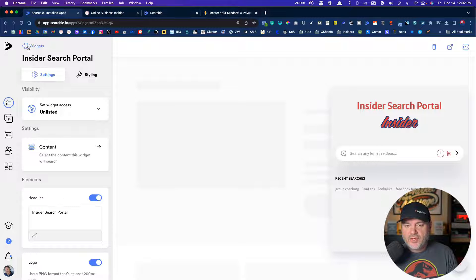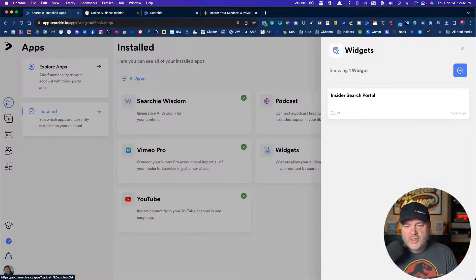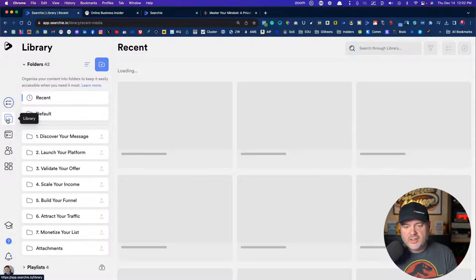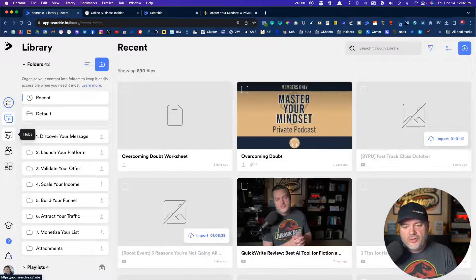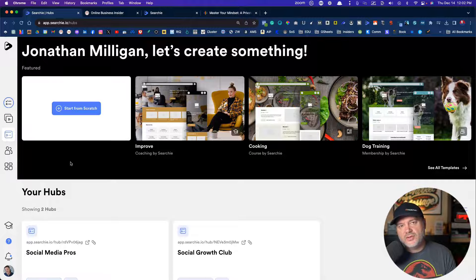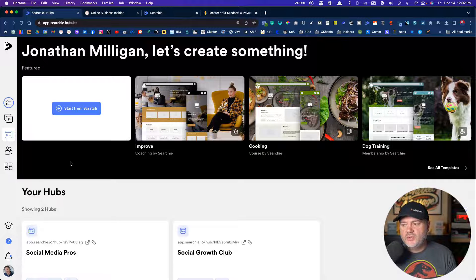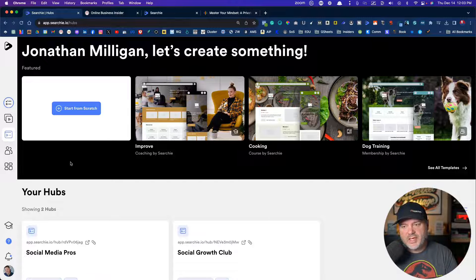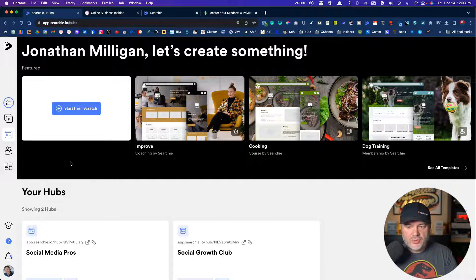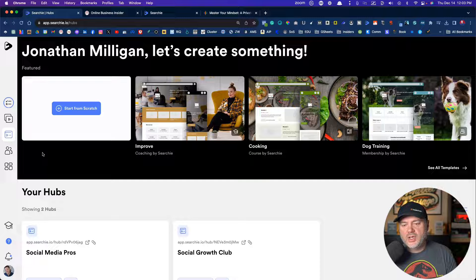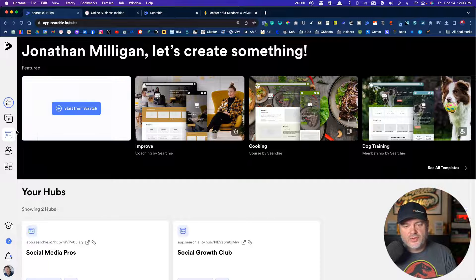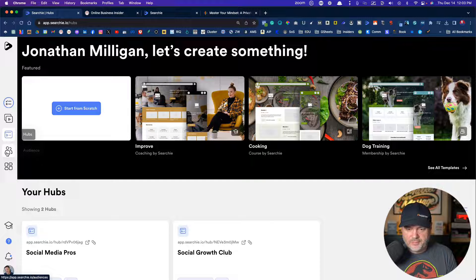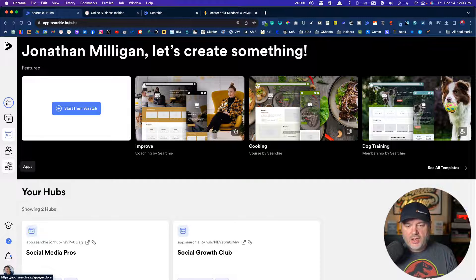So I've talked about the widgets. I've talked about the library. I do not use the hubs, but you certainly can also use the hubs, which is having like your own membership site. I don't use that, but you could if you wanted to host your courses or a membership site with Searchie, which is pretty cool.